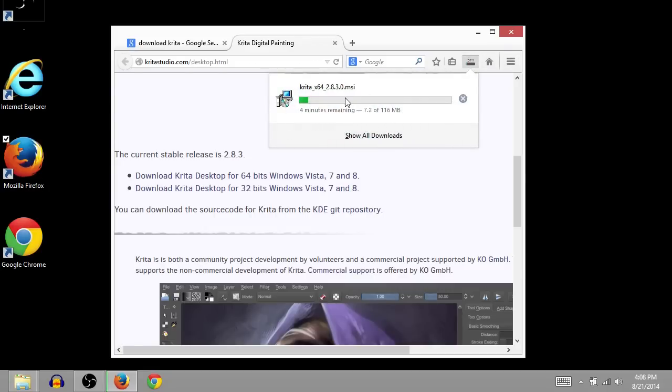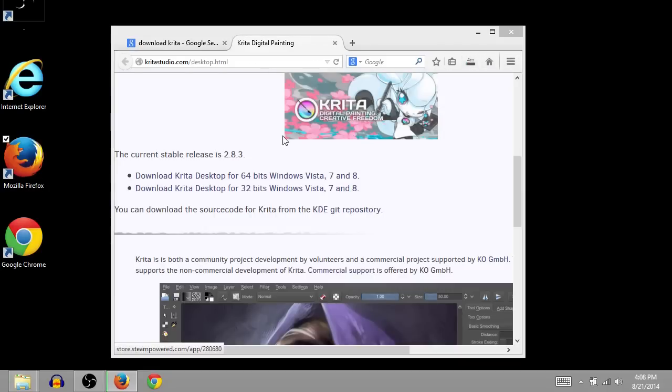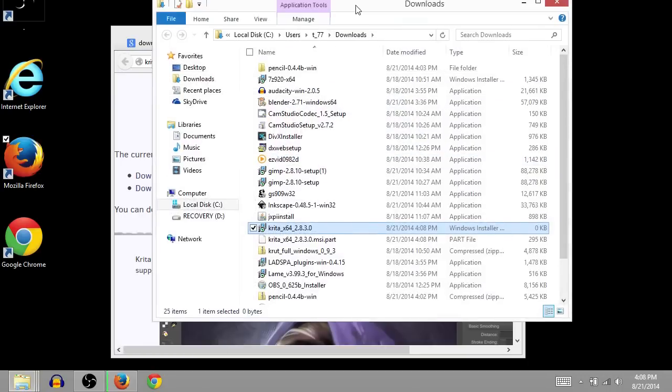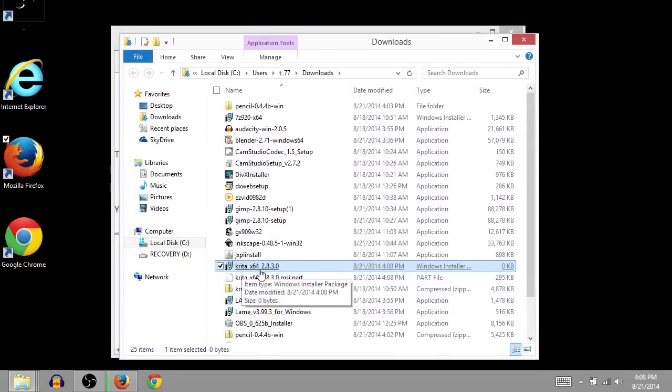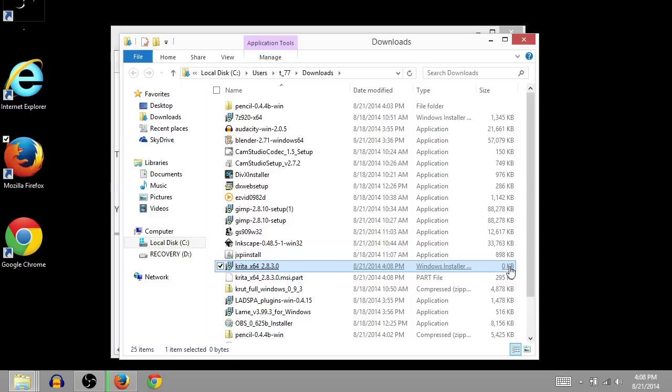And it's downloading to my downloads folder on my computer. So you can see it here. It's not finished downloading yet, so I won't click on it because it says zero kilobytes on the size over here.